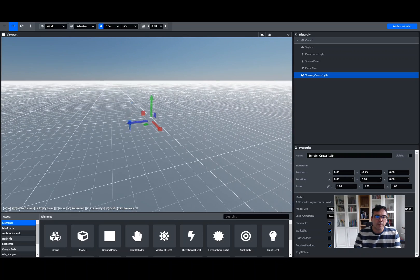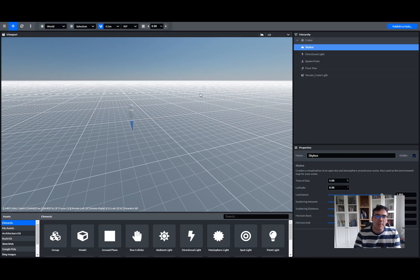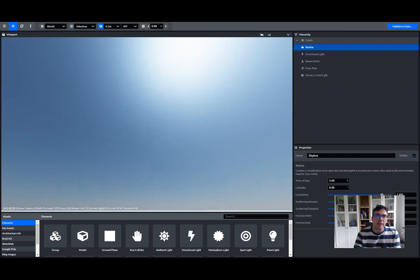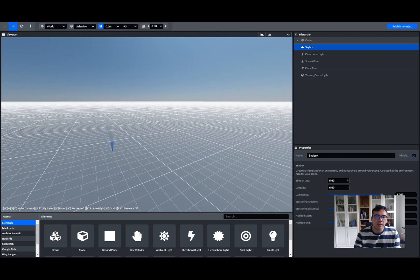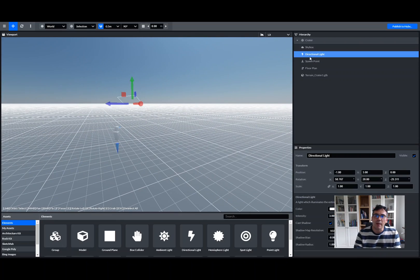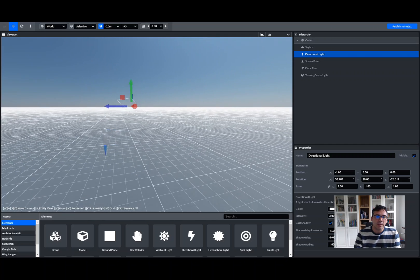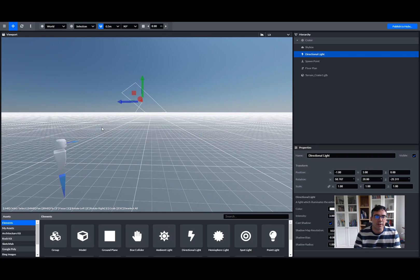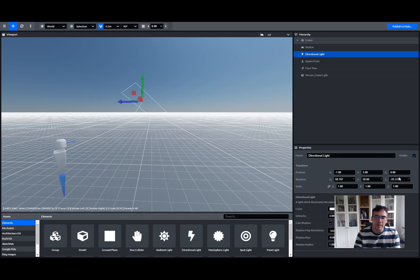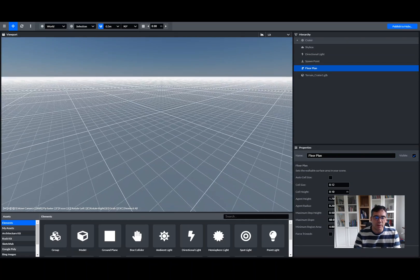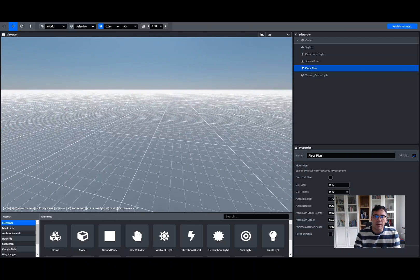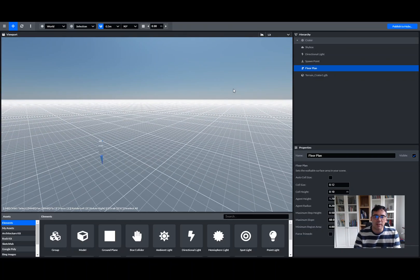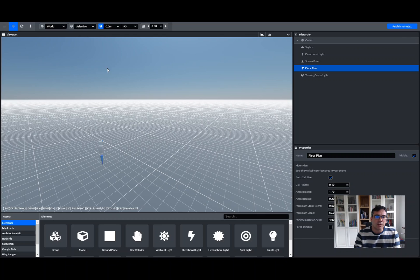By default, there's a skybox—that's basically everything you see up there, a sun and a neutral sky. There's a directional light, so you can see which direction the light's shining on. Everything, as you can see here, can be turned on and off, so you see the effect on the avatar there. The floor plan is basically just a measure of the walkable space.